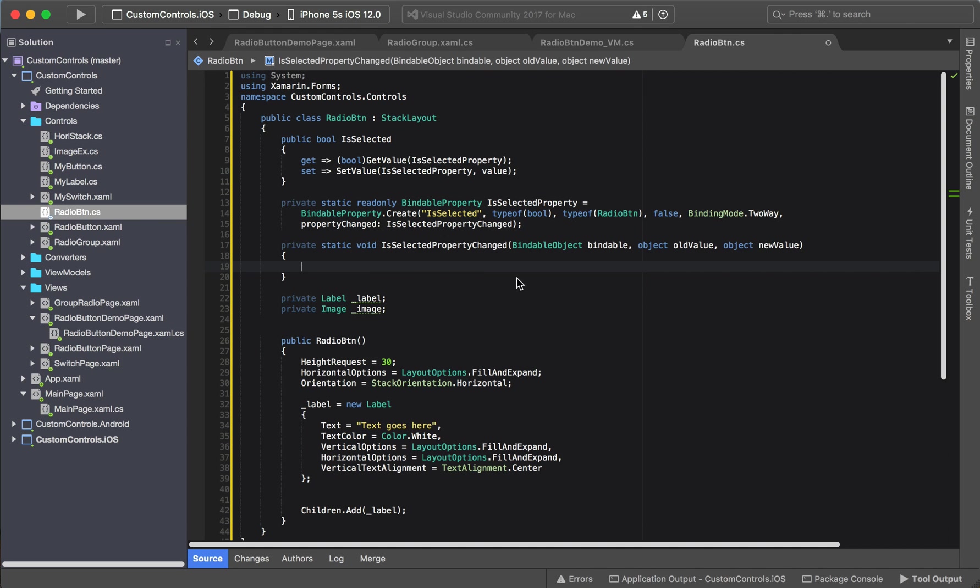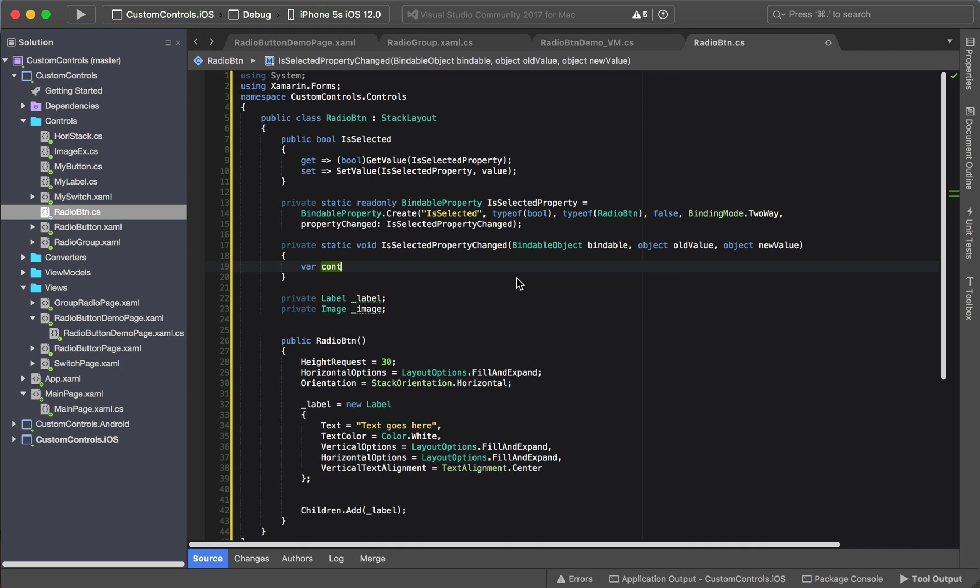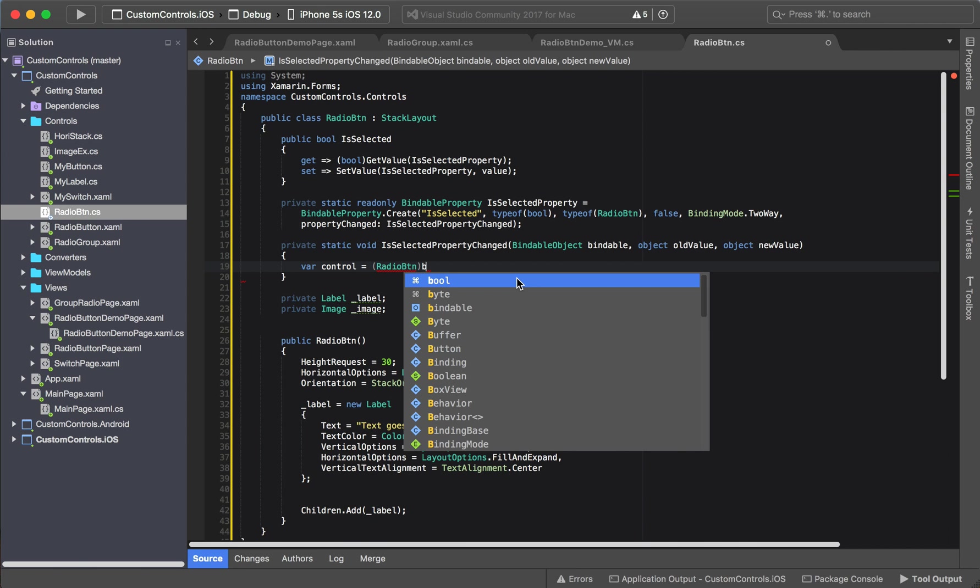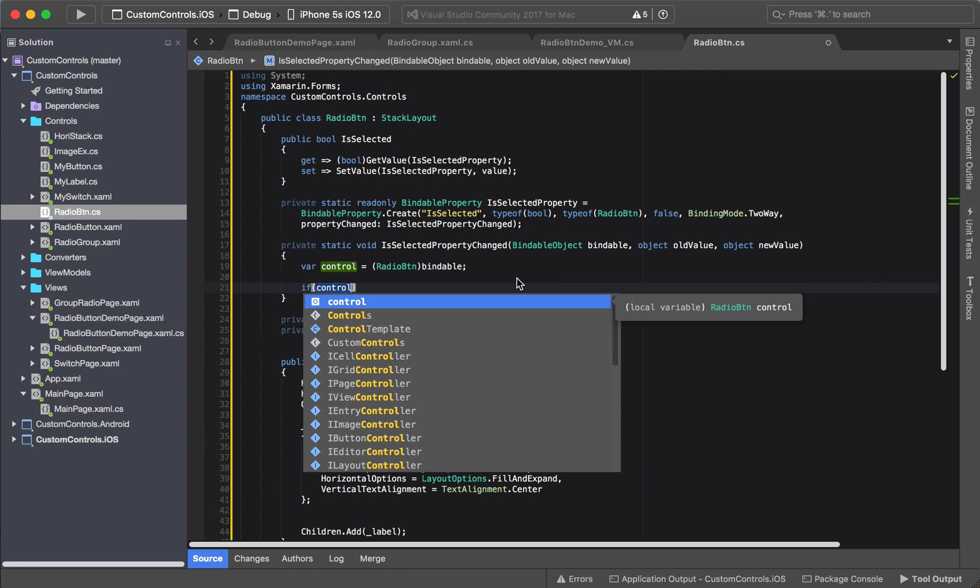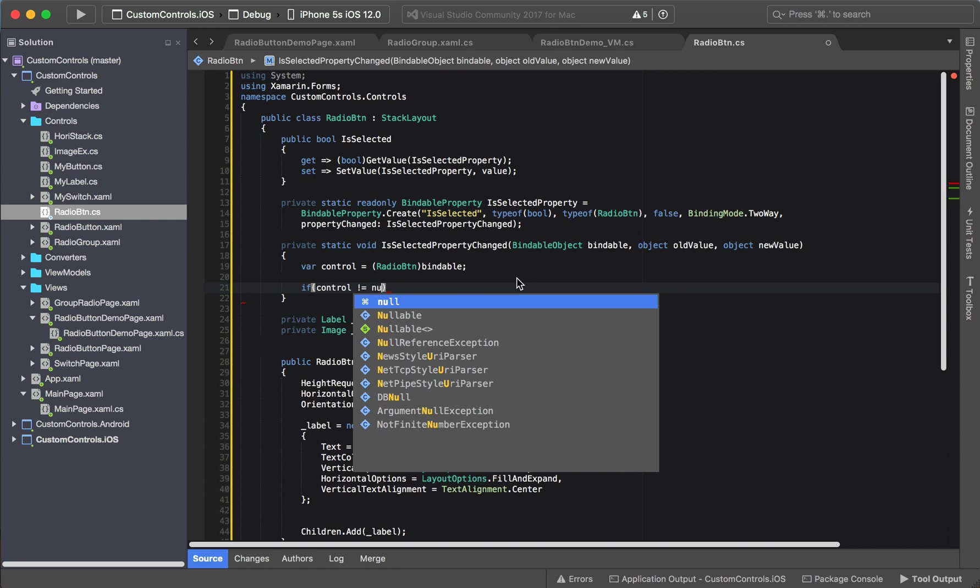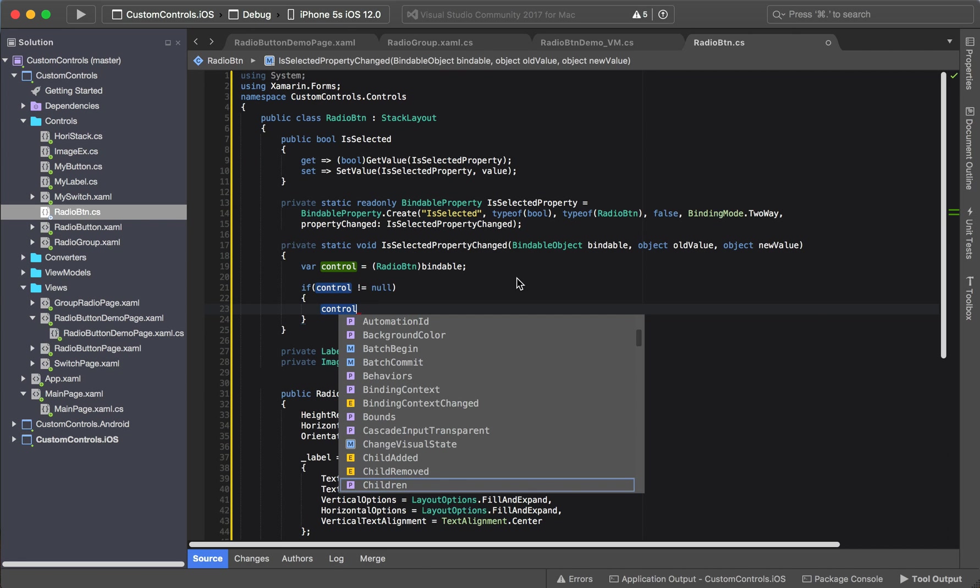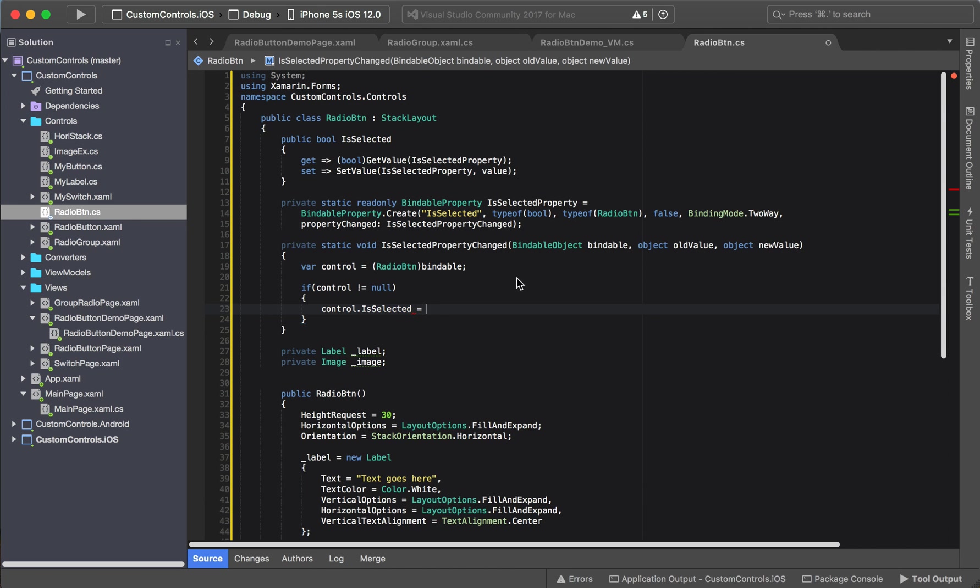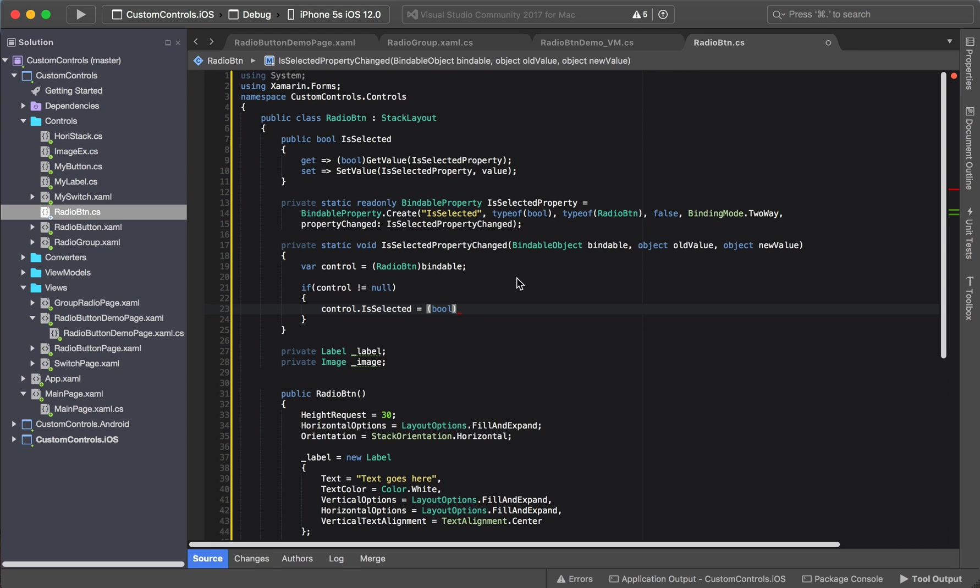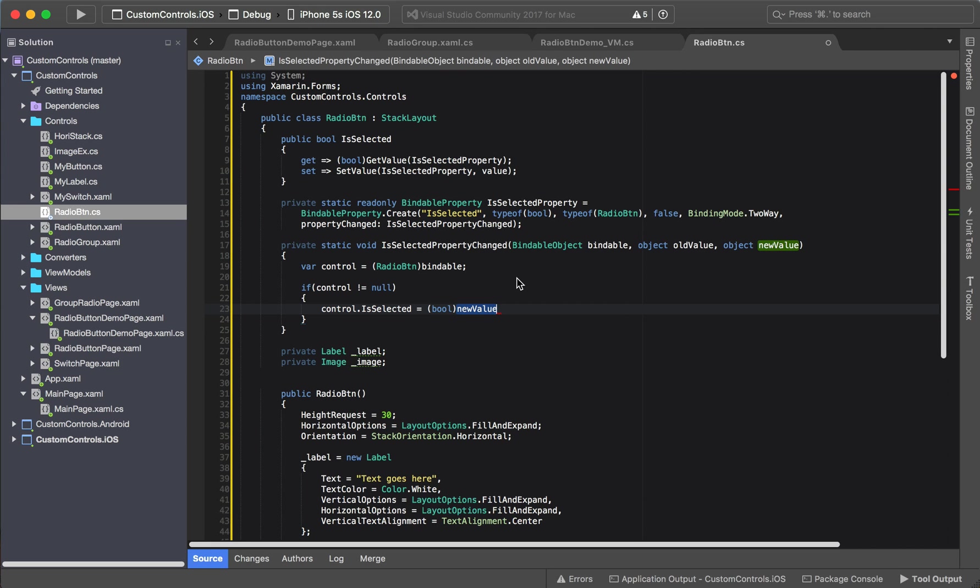And for this one, all that we're doing is we're going to say control is equal to, we're going to cast it as a radio button, and then bindable. Okay, that's it. And then when we're done, we say if control is not null, we're going to say control.IsSelected is equal to, we're going to cast it as a boolean new value.